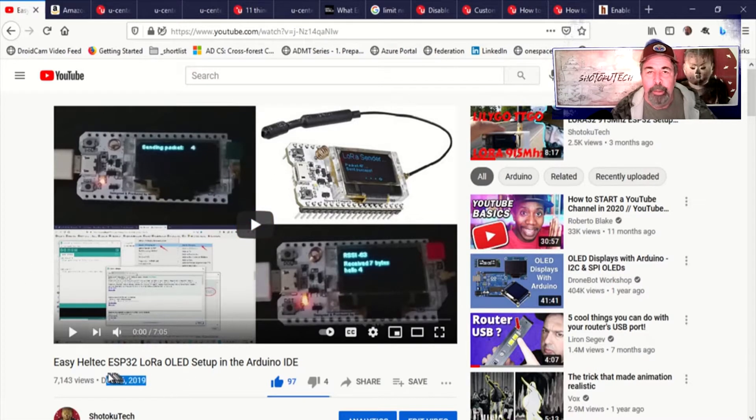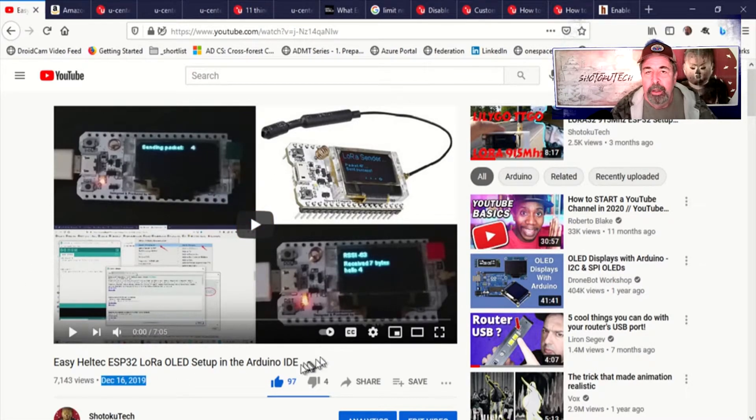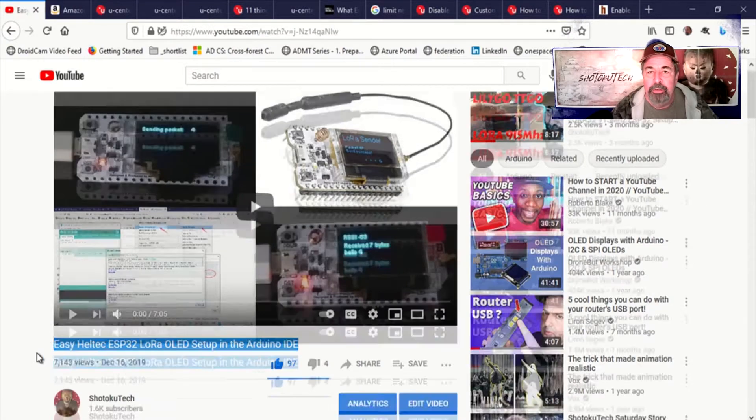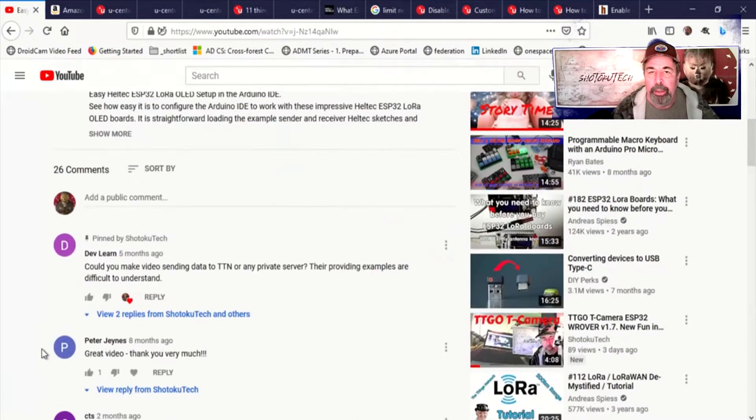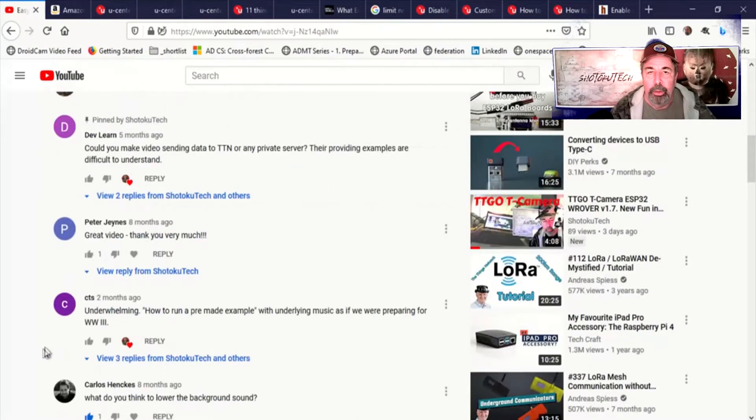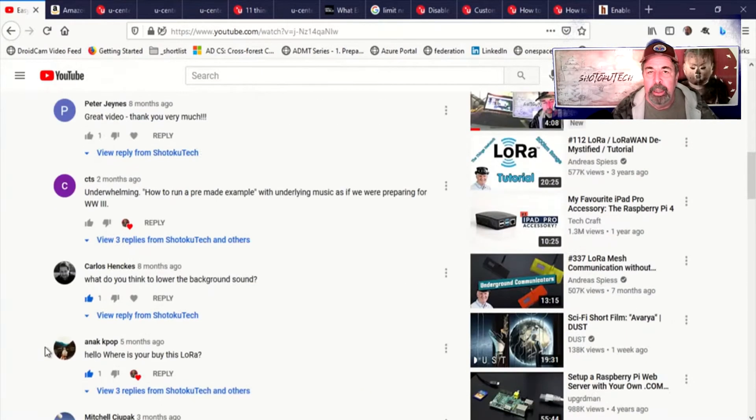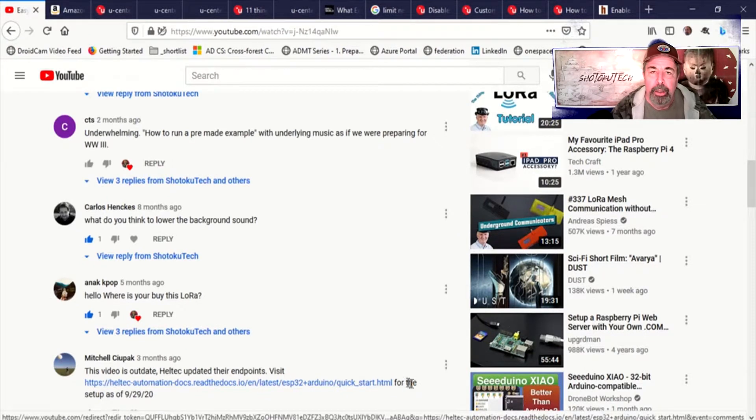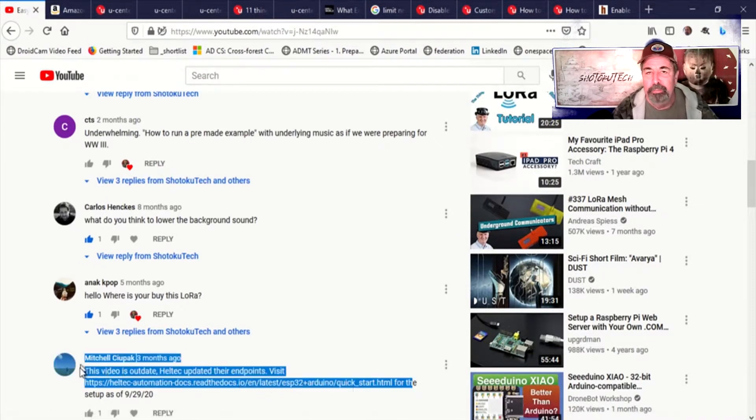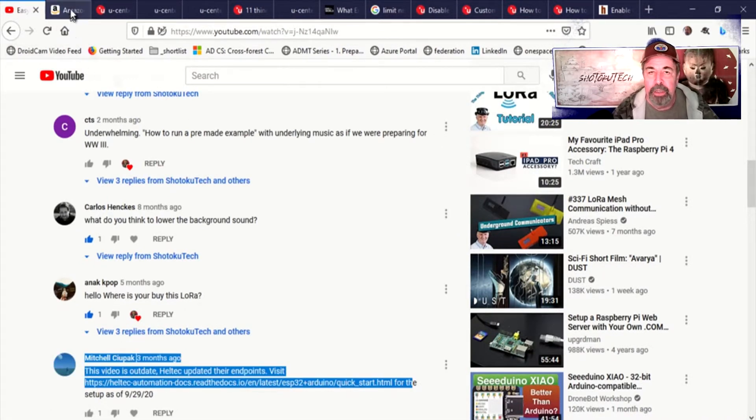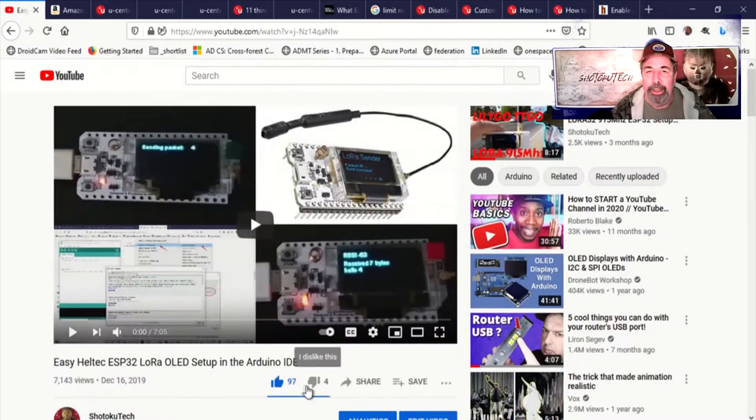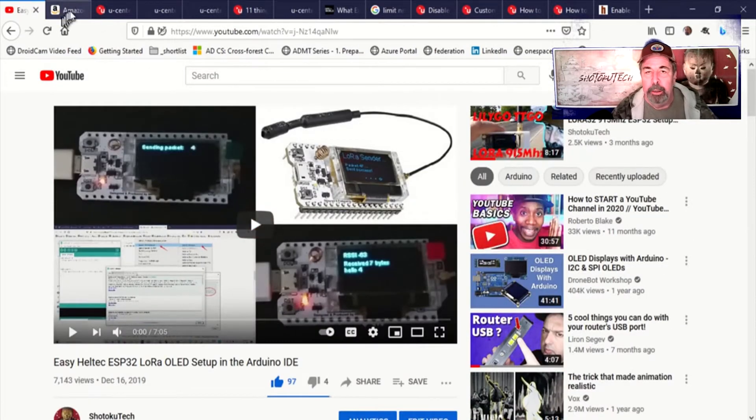Hi, welcome back to Shotoku Tech. About a year ago I made this video about the Heltec LoRa boards and I see from the comments below that there's an update to the procedure, so I wanted to make an update video.